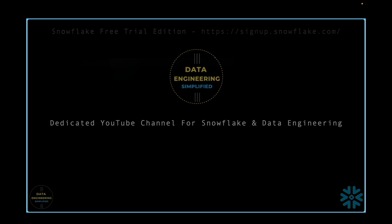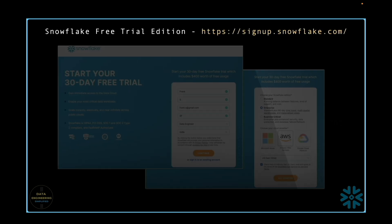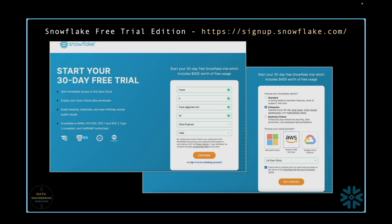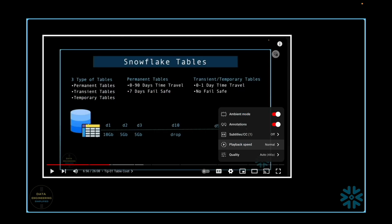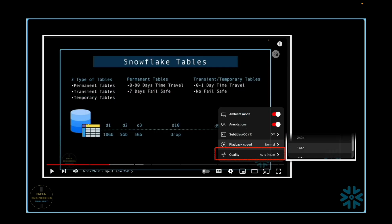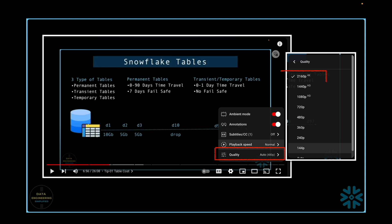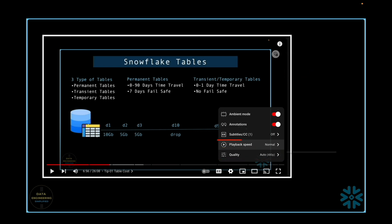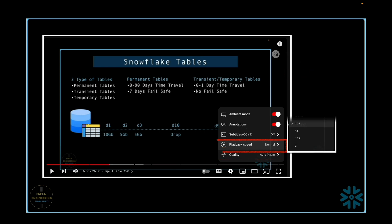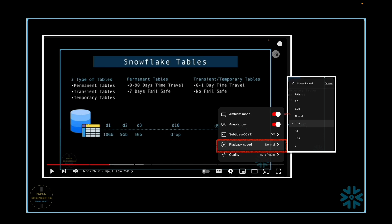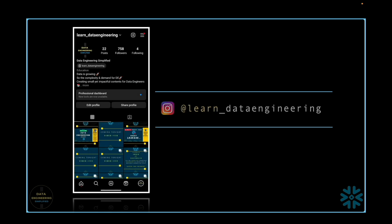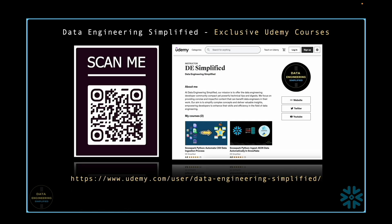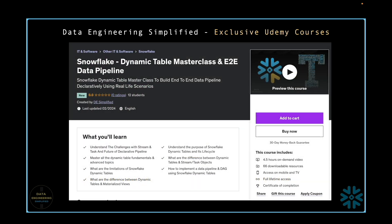For all my demonstrations, I will be utilizing the free trial edition of Snowflake on AWS. Make sure to adjust the video quality to 4K since all my recordings are in that resolution. To speed up your learning process, consider increasing the playback speed to 1.25x or 1.5x. For direct communication, feel free to message me on my Instagram account. If you are interested in systematically enhancing your Snowflake skills, check out my premium Udemy courses.